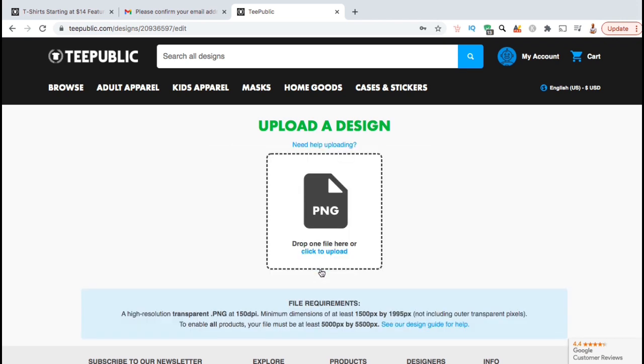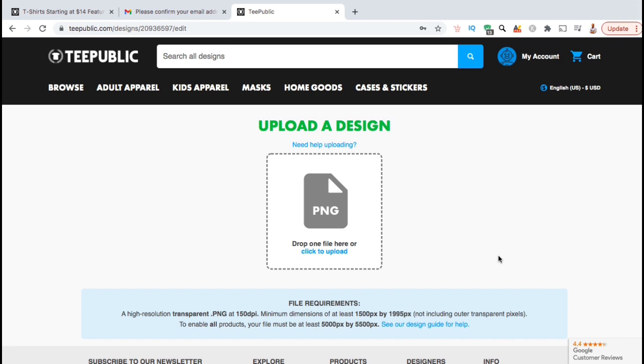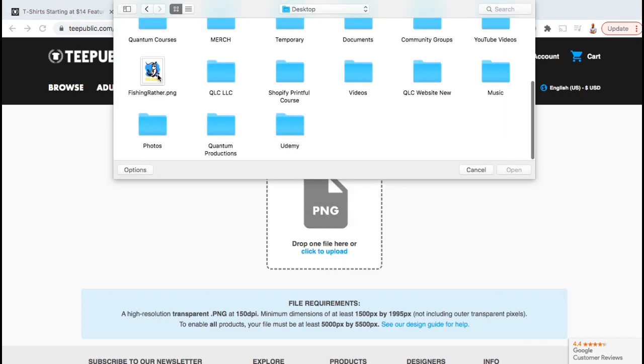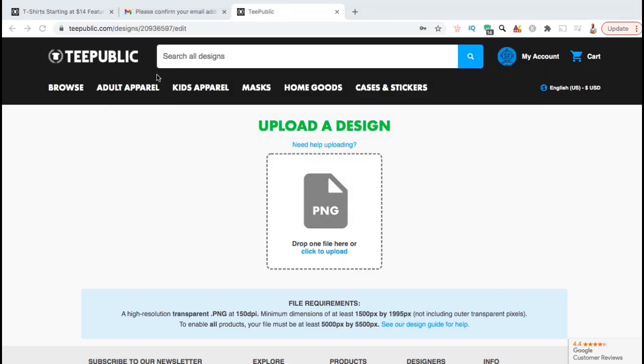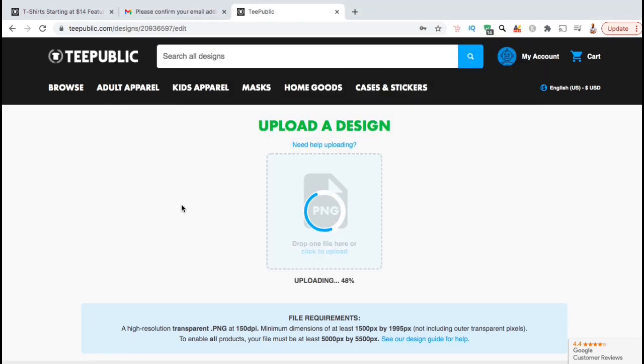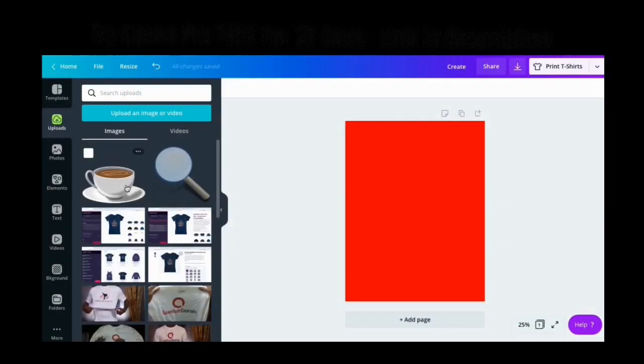So here's where you can upload your first design. Make sure your design is in PNG format with a transparent background, 150 dpi with a minimum pixel size of 1500 x 1995 pixels. So once you're ready, you can drag your file over to the image here or click the image to upload your design from your computer. It may take a few seconds for your design to upload.